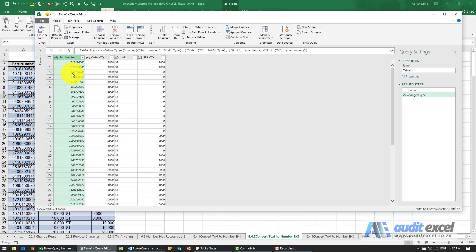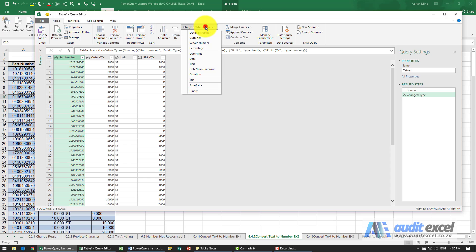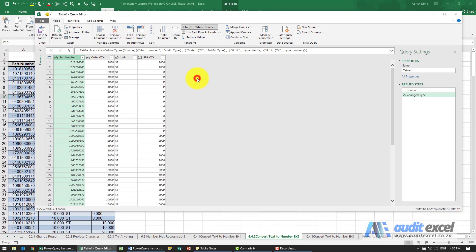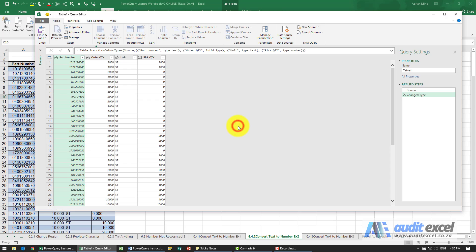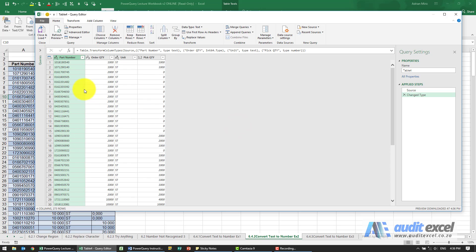So just keep in mind that occasionally things that are numbers you're actually going to tell to rather be text so that we can see exactly what it's called. So just make sure that you know whether it should be a number or shouldn't be a number.